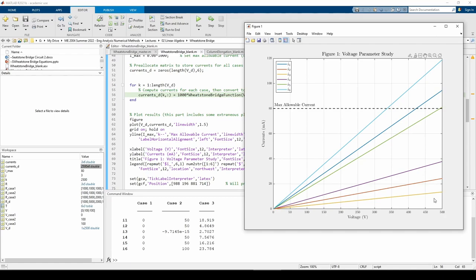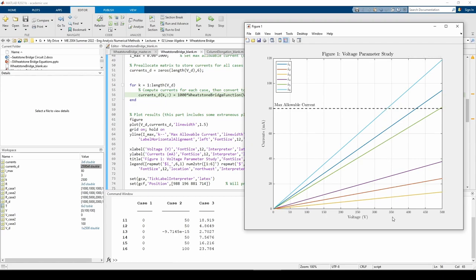The second part of this subproblem wants us to find the max allowable voltage if the max allowable current is 80 milliamps. Since I6 represents the total current in the circuit, I6 will be the limiting factor. I superimpose a horizontal line at 80 milliamps on the plot, and we can see that it crosses the I6 line a little before 350 volts. We can use logical indexing to extract a more precise numerical answer.